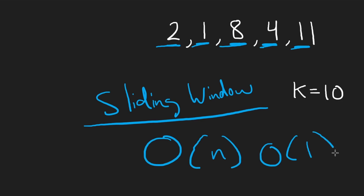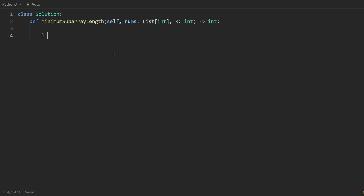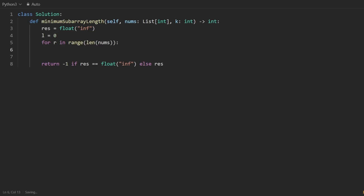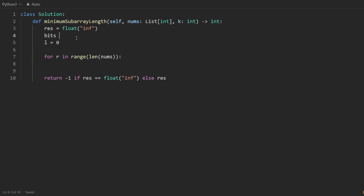This is a relatively simple sliding window problem with some bit manipulation tricks added. Time complexity is linear, constant space. I'll initialize the left pointer to zero and use a for loop for the right pointer — it increments every iteration, and inside the loop we update the left pointer. The result we're trying to return is the length of the smallest window. Since we might not find one, I'll set result to infinity and return -1 if it's still infinity at the end. I'll also initialize a bits array of size 32, all zeros.